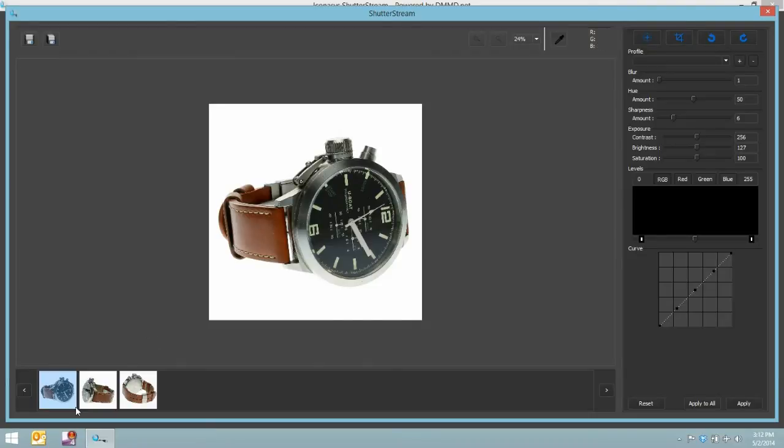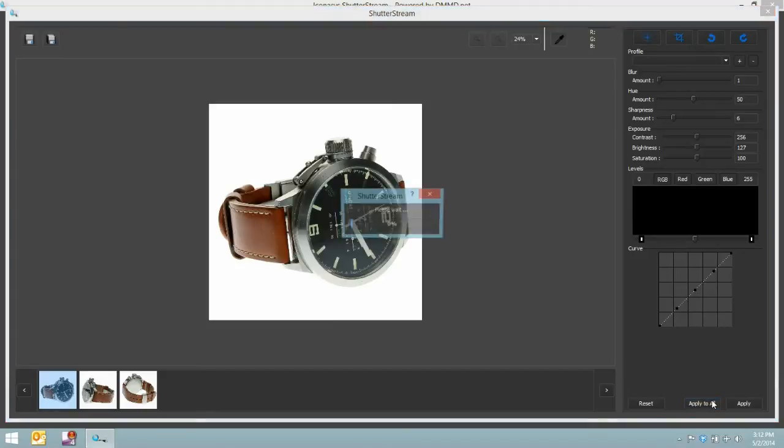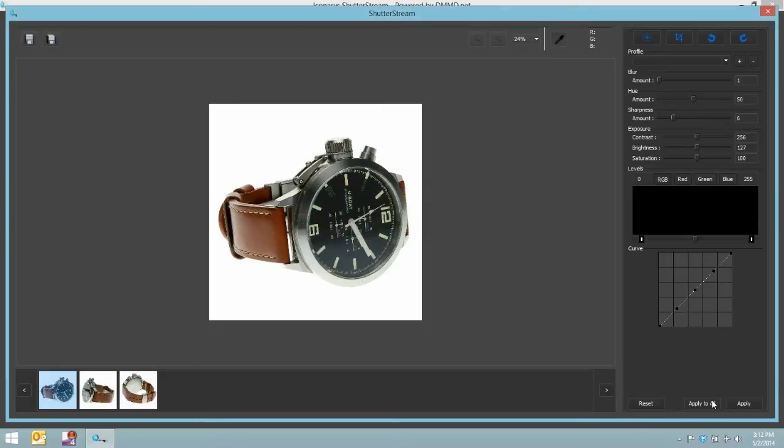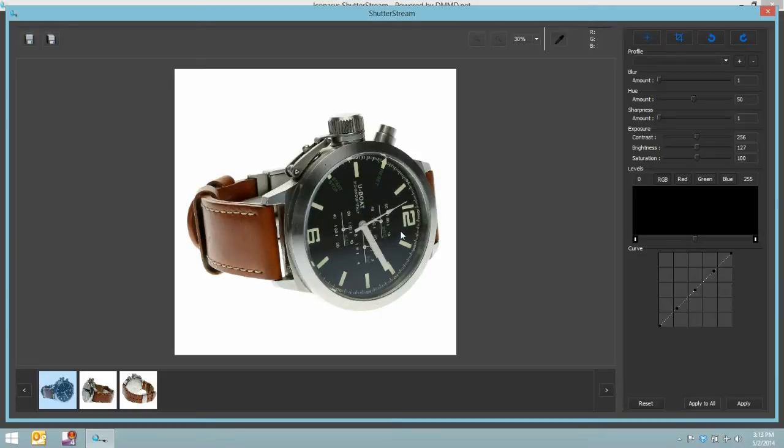After we've made our edits to these images, next what I want to do is since I didn't change camera settings and I didn't change my lighting, I can simply apply these editing changes to the entire set of images. You'll see the progress bar quickly pop up. As it's making those changes, then it will notify us that the operation is complete. I will hit OK.